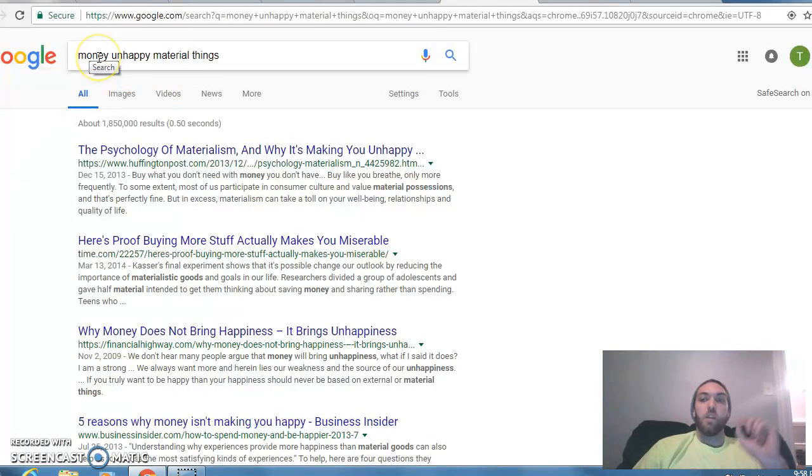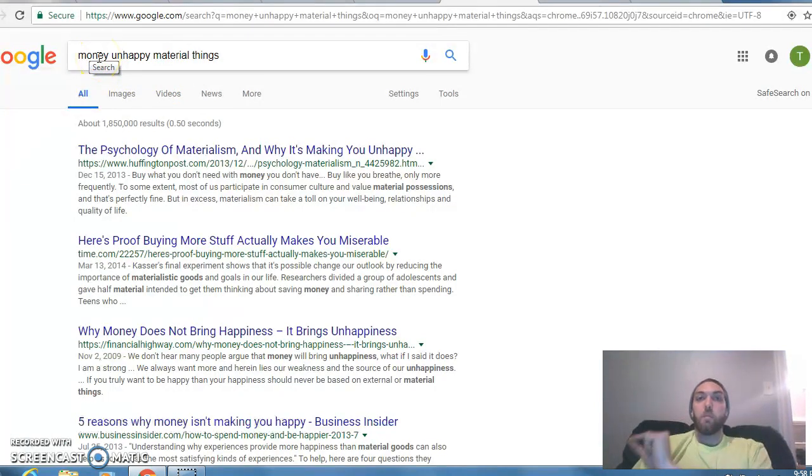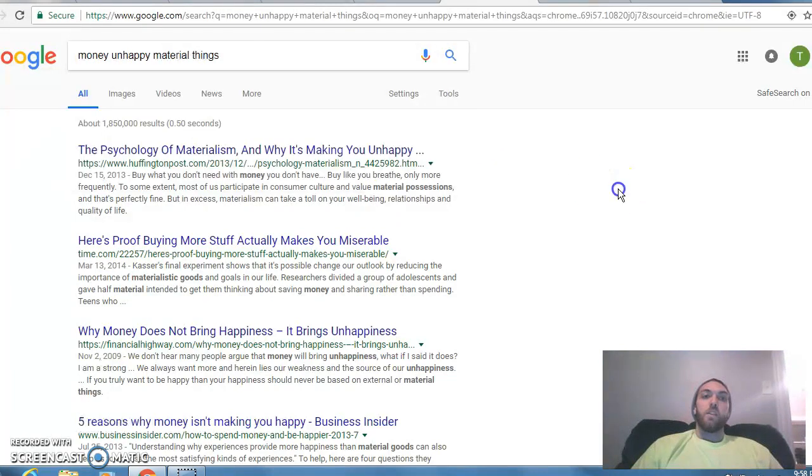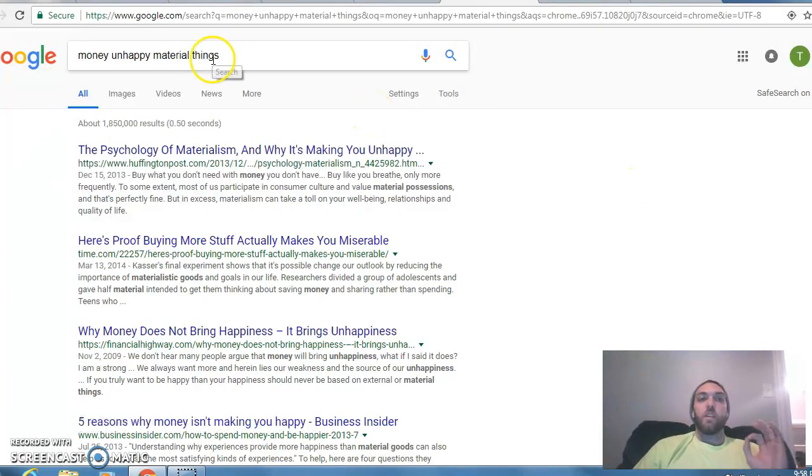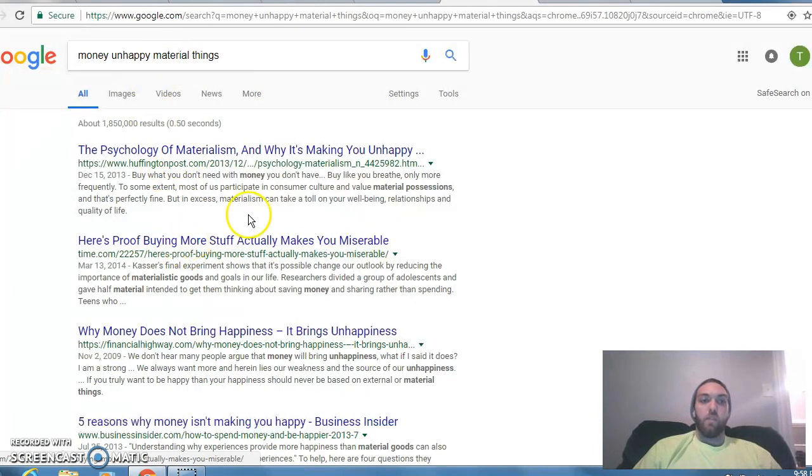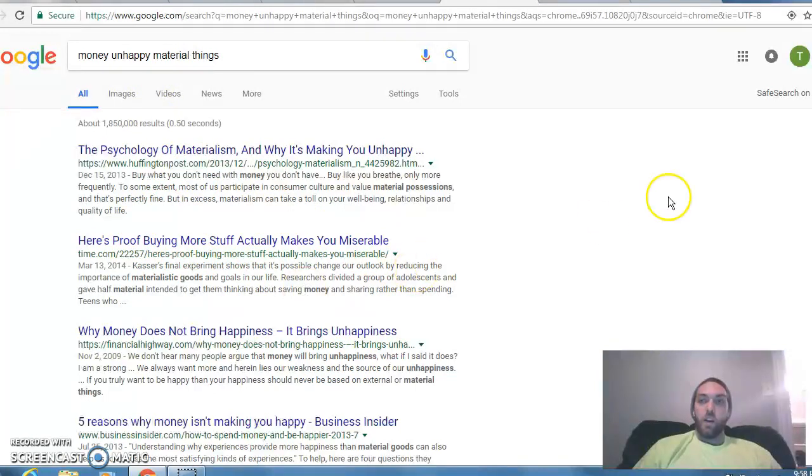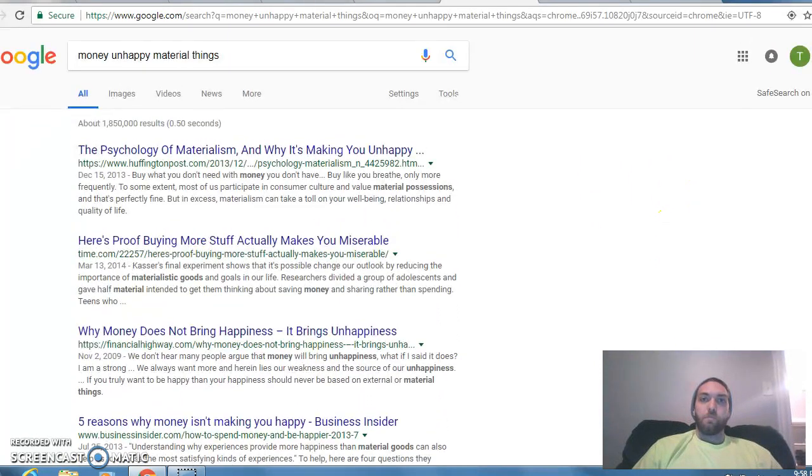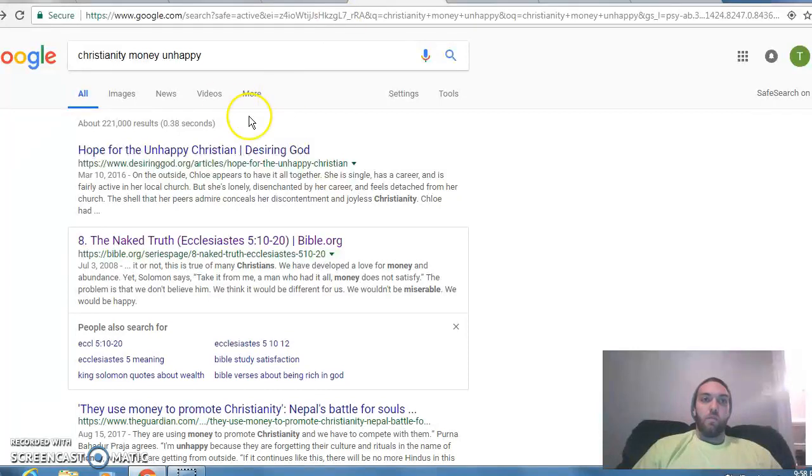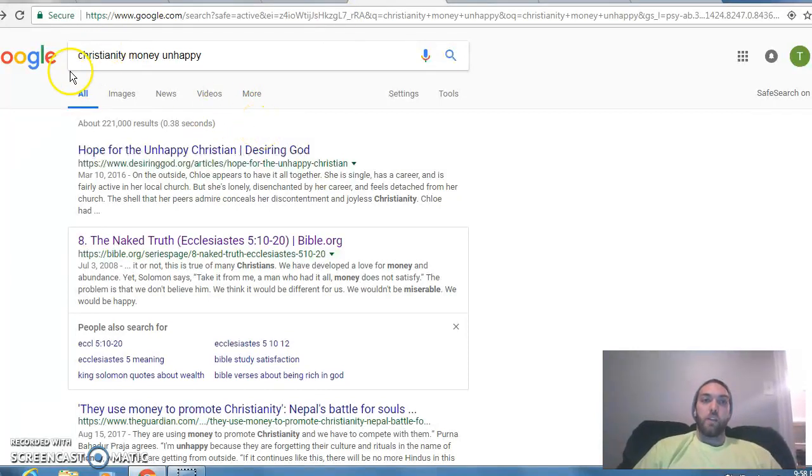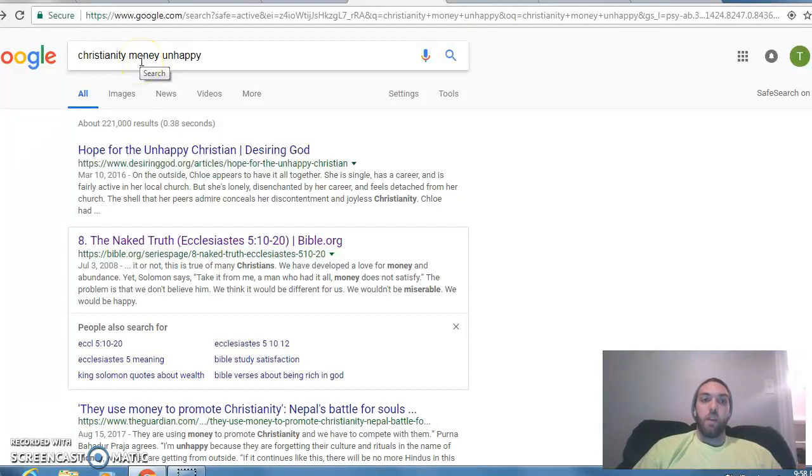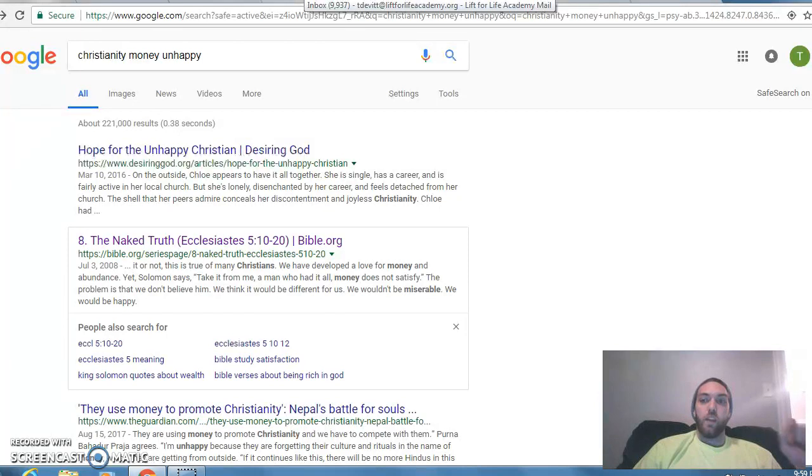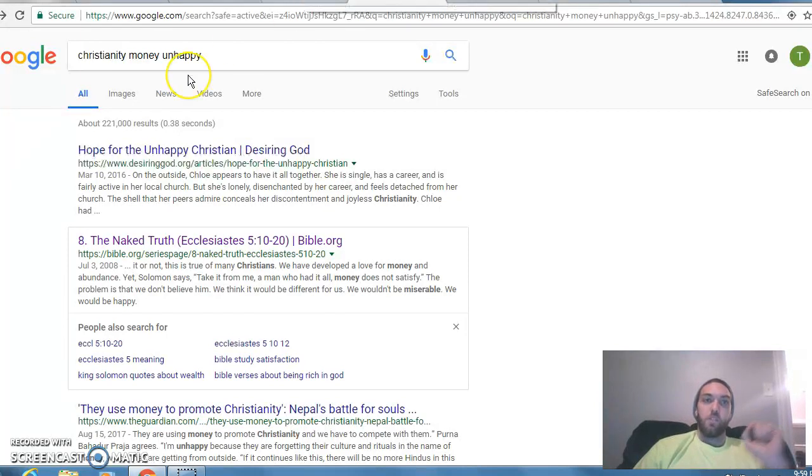I did a different search: money, unhappy, material things, right, a keyword search. Key things I didn't type in a whole question. I didn't say does money make you happy or unhappy. I just said keywords and then I found some good sources. Some of them are .com but I did happen to find some that are good. And then finally I did one, I knew that Christianity would have my back, so I said Christianity, money, unhappy, and I found this Bible.org that I pulled a quote from. Okay, so that's how I got my sources. I kind of went in with just specific keyword searches.